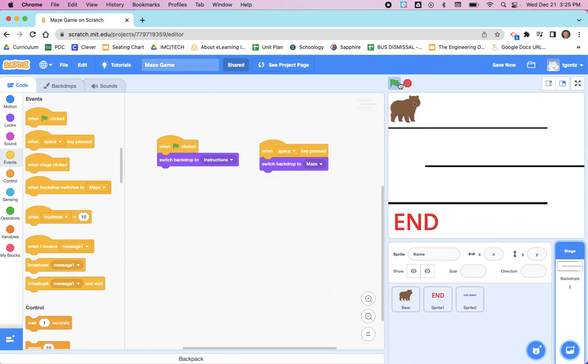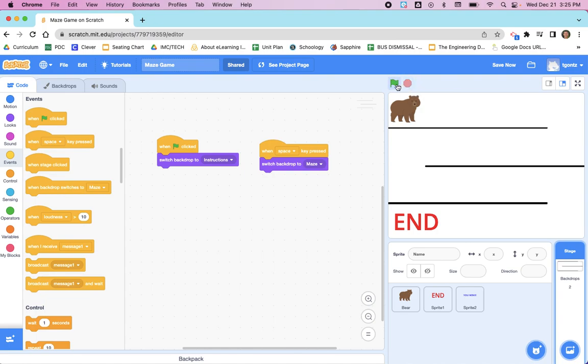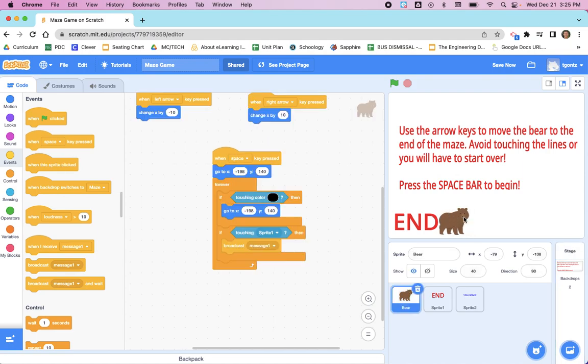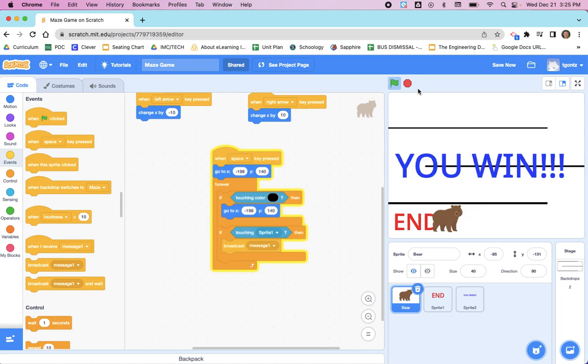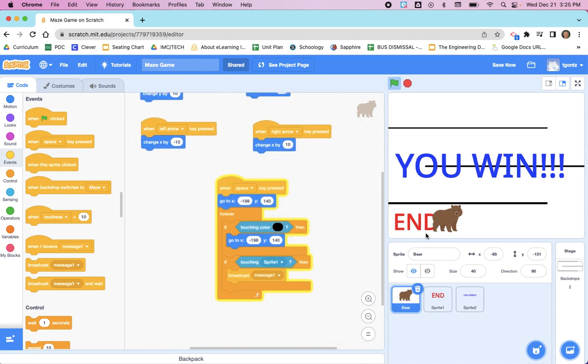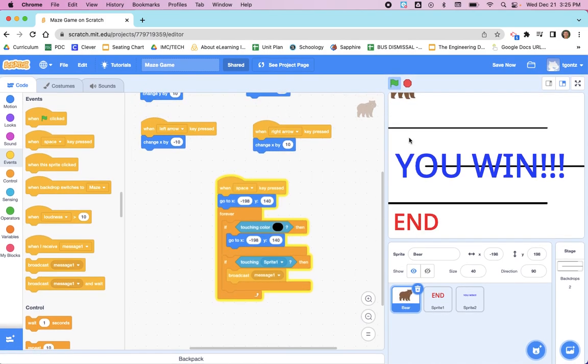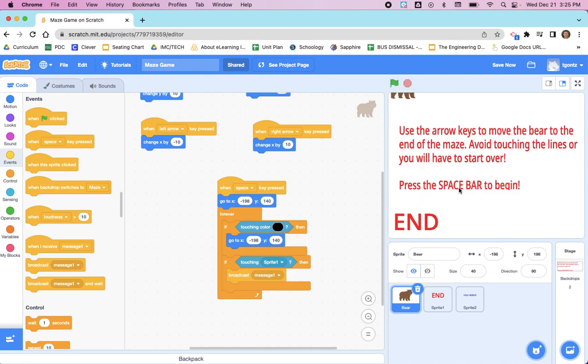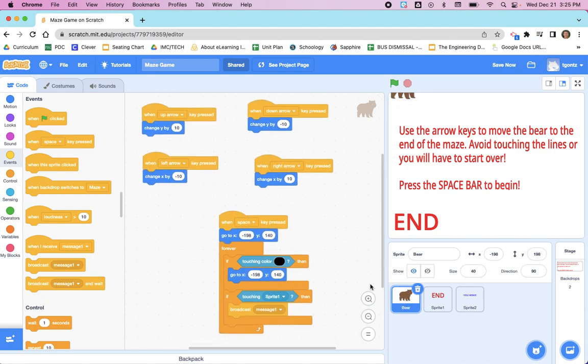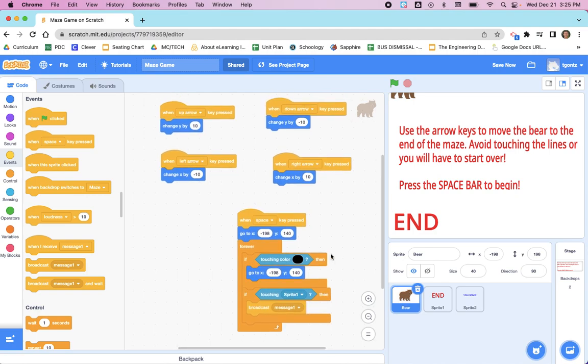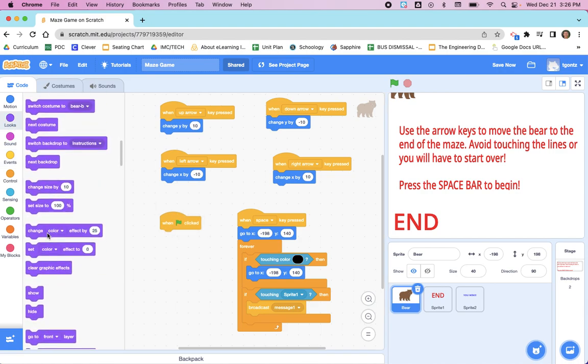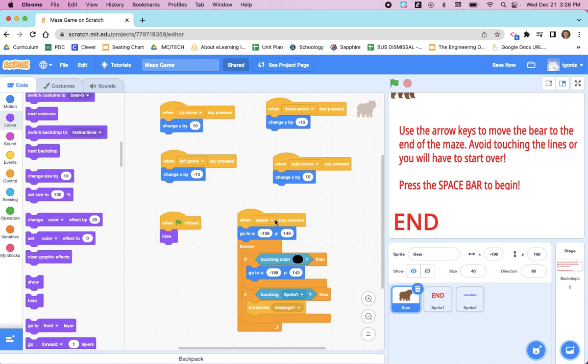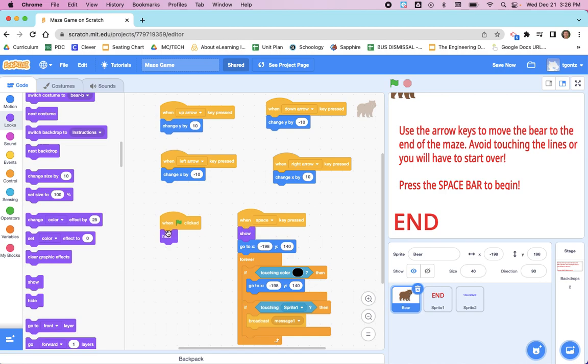You might have noticed that when the green flag is clicked, we also see the bear. And if your user had already played the game and they won, 'you win' might also be in the way. So we're going to add some code to the bear and to these other sprites so that they are not on the screen when we're viewing our instructions. Click the green flag. Looks like only the bear is going to be an issue. So let's go to the bear, and all we simply need to do is say from Events, when the flag is clicked, hide. And then when the space key is pressed, we'll show. Remember, anytime you have a hide, you're always going to have a show.